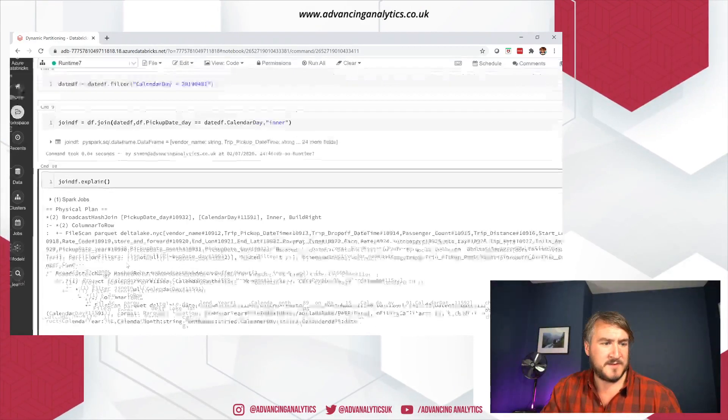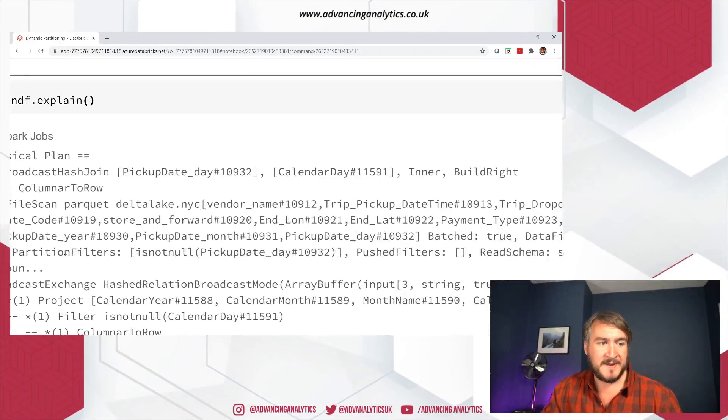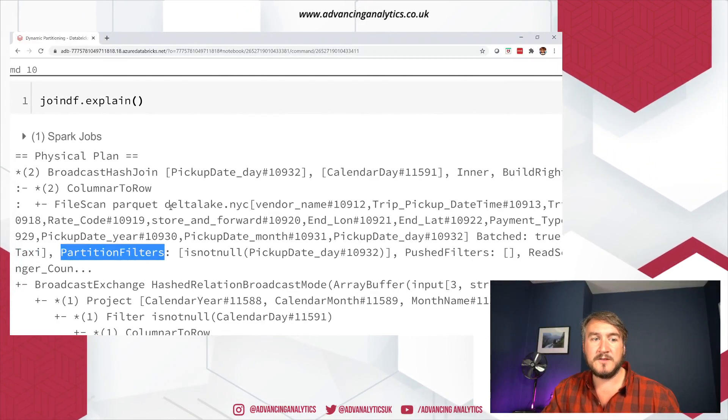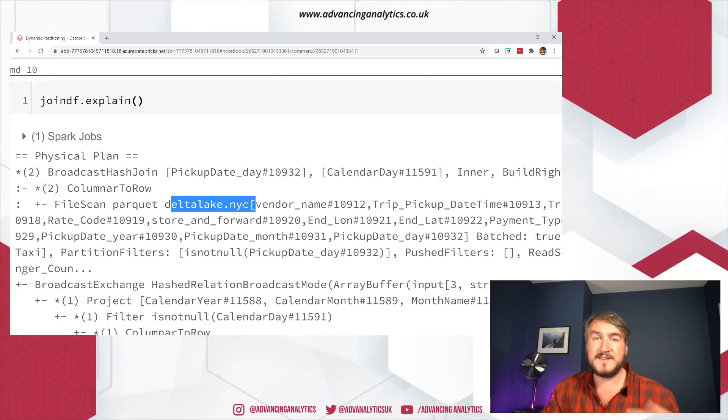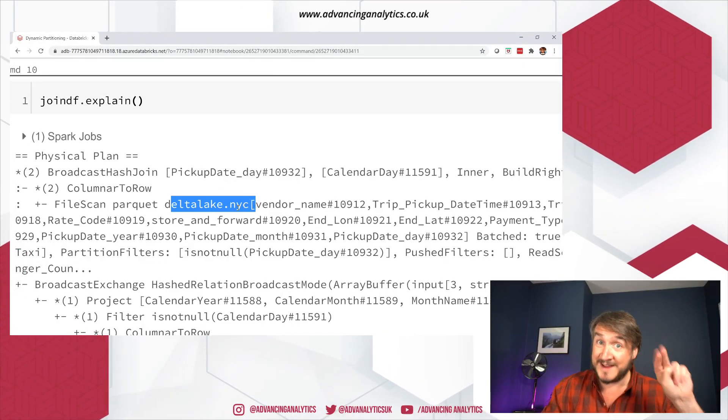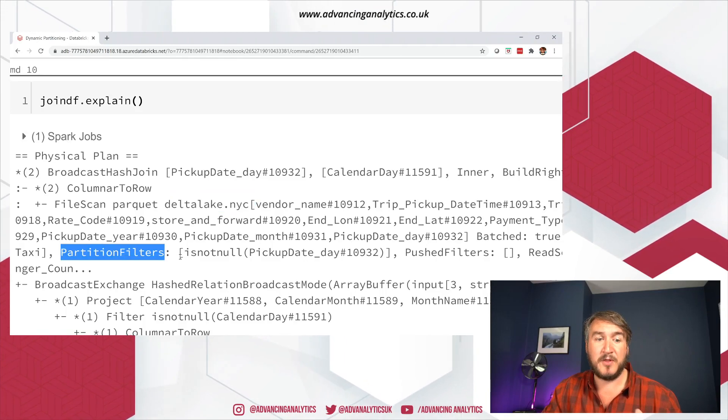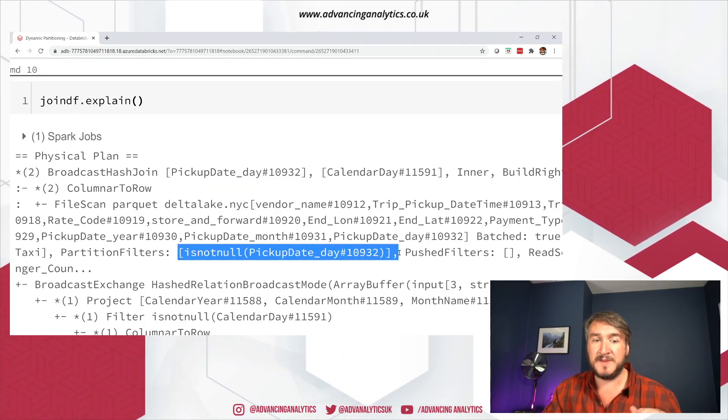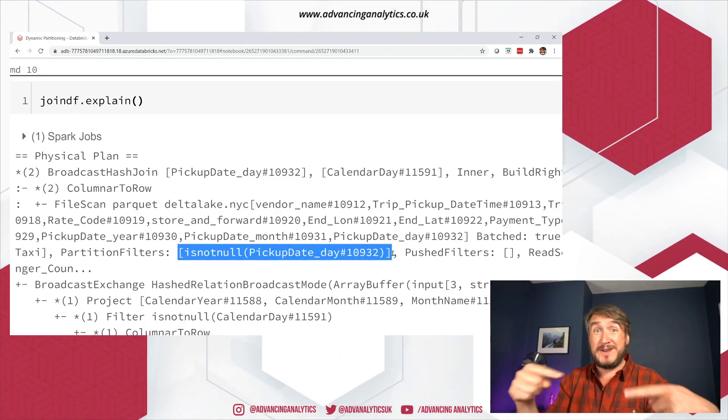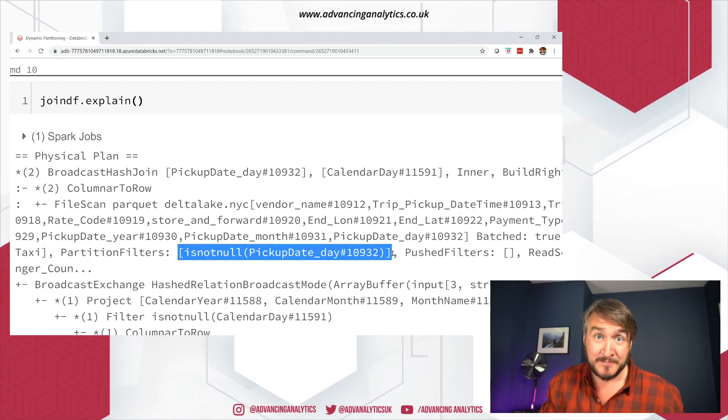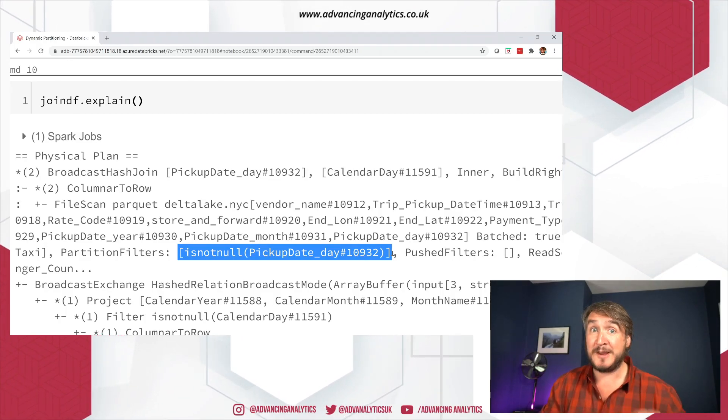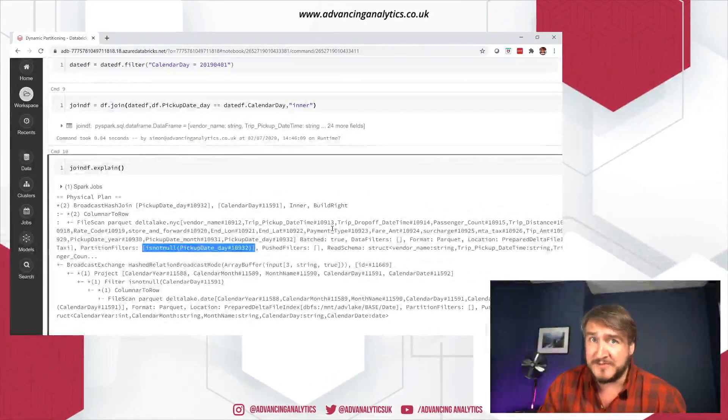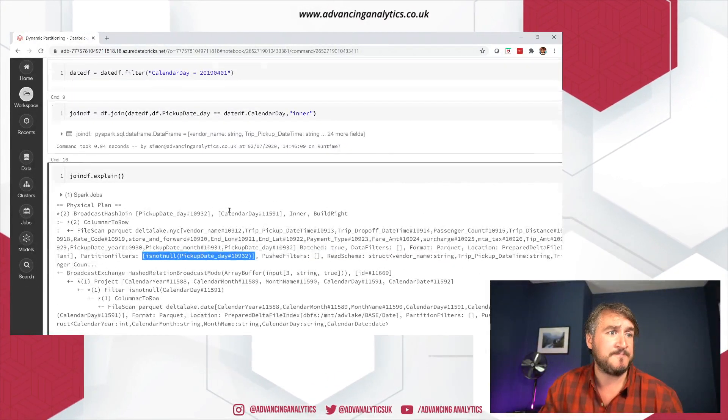And then before, I've not actually run this filter yet. So unfiltered, we can have a look at what it looks like. And there we go. So it's picking up. It is picking up a partition filter. So on Delta Lake NYC, so on our actual facts table, it's picking up a filter. But the only filter it's picking up is, don't be null. I'm trying to join on this column, therefore it can't be null. That's it. Otherwise, it's bringing back the full dataset, which makes sense because we've not filtered anything.